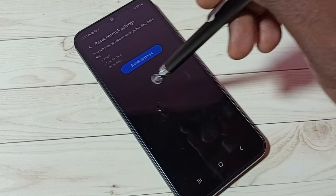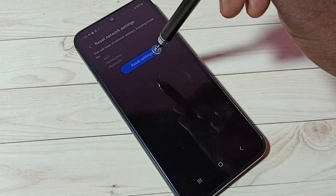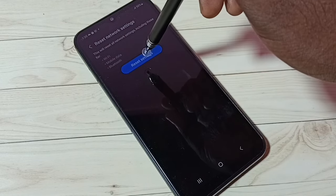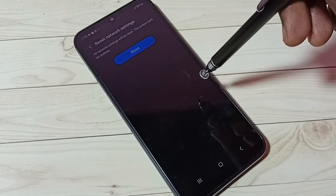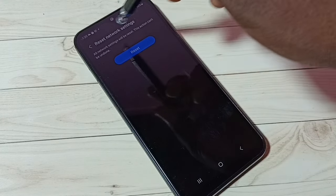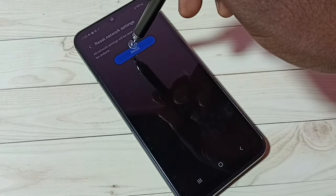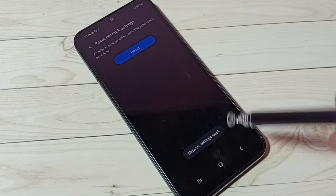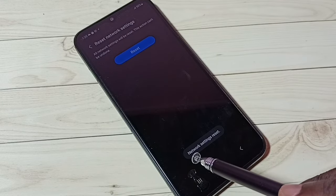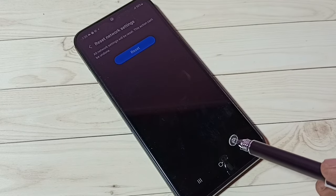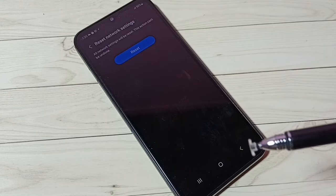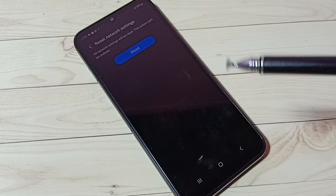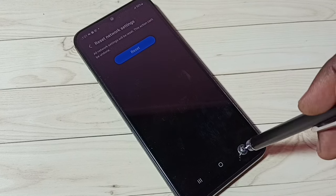Tap on the Reset Settings button, then tap on the Reset button again. Network settings reset done. So this way we can reset network settings and fix all network related issues.